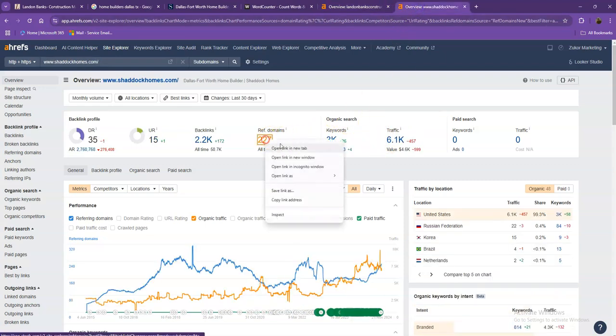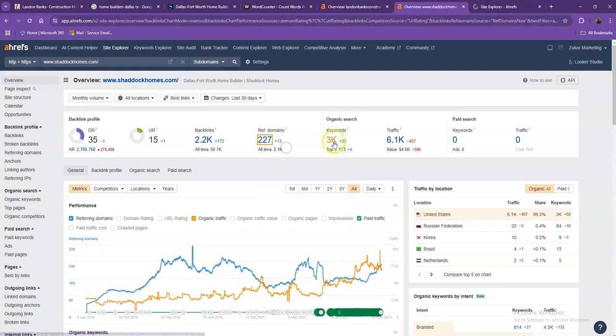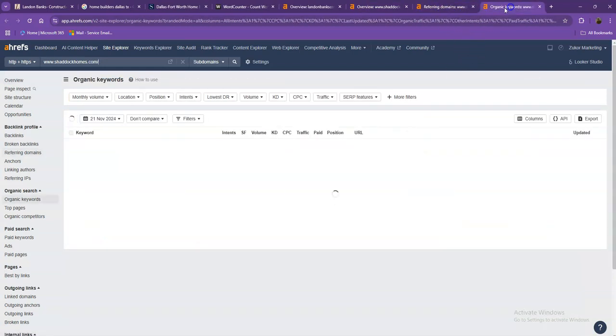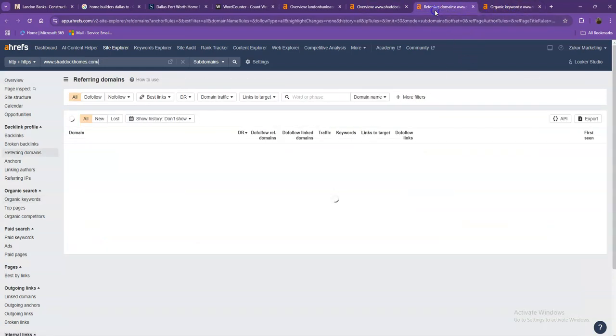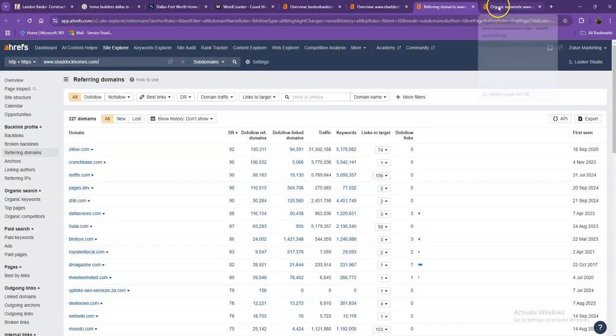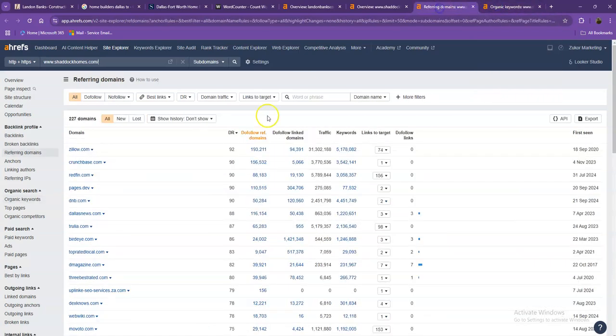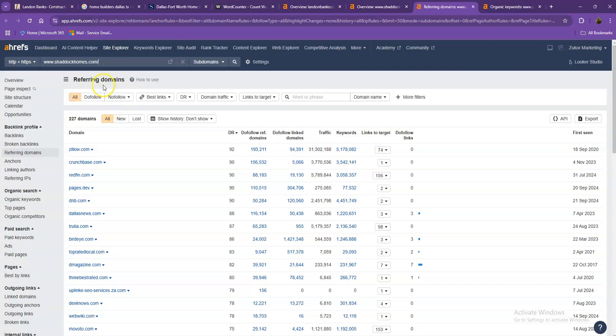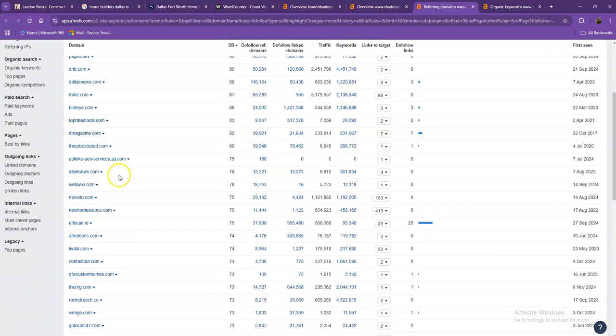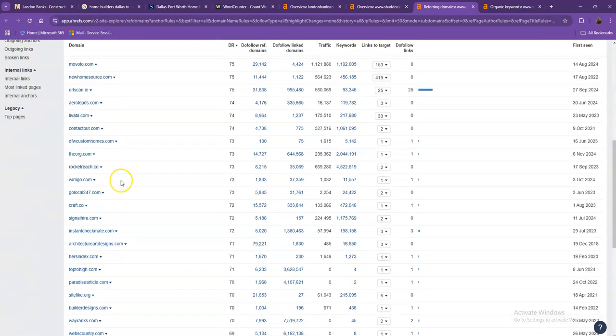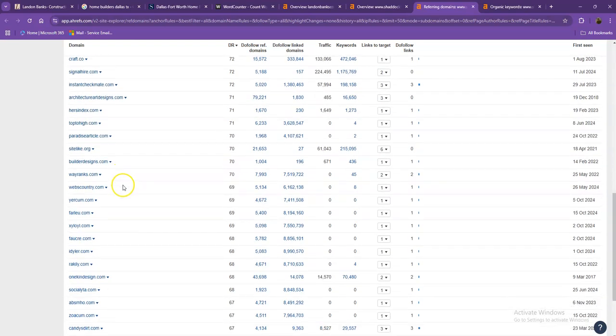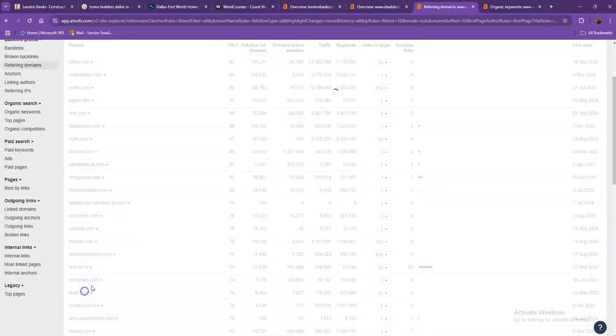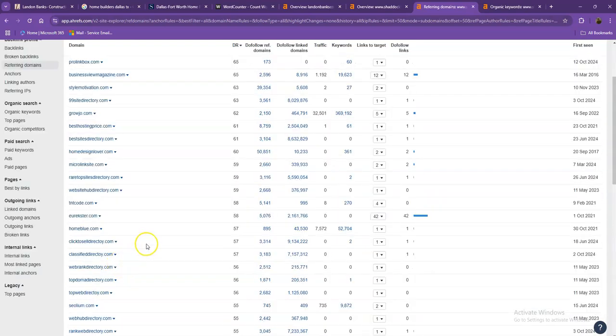Let's go ahead and take a look at the strong backlinks and the keywords that your competitors are using and discuss the importance of this too, especially in making your website stronger and better. Starting off with the referring domains, these are all the directories they're currently listed on that brings them a lot of attention and traffic. That's why they're also ranking higher in the searches.